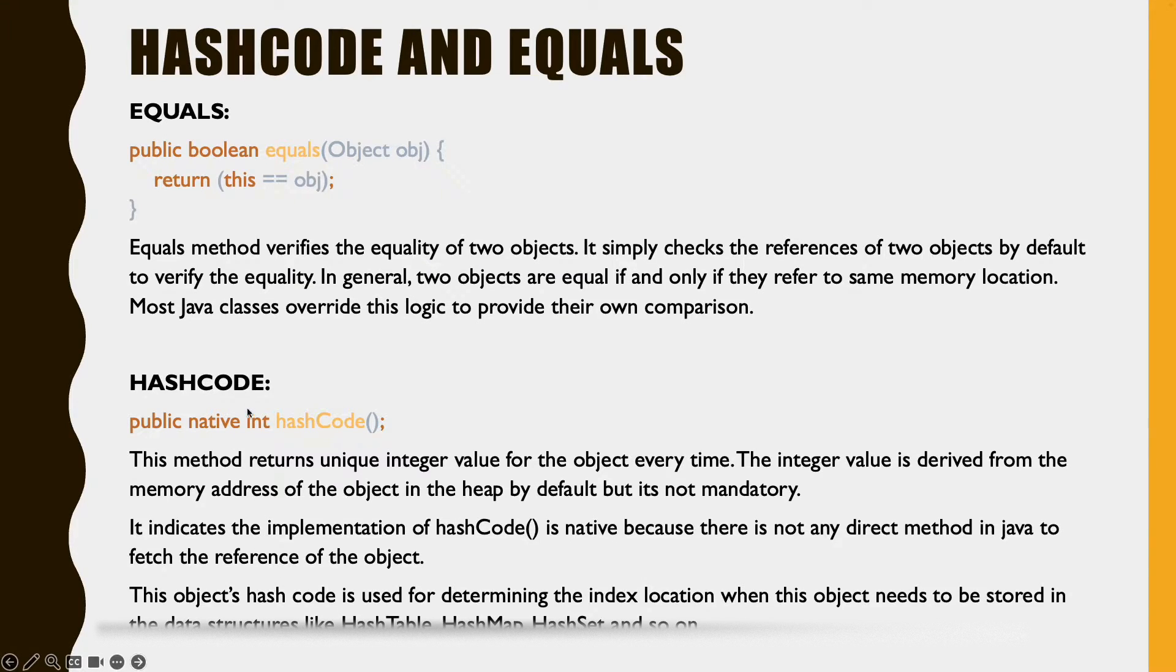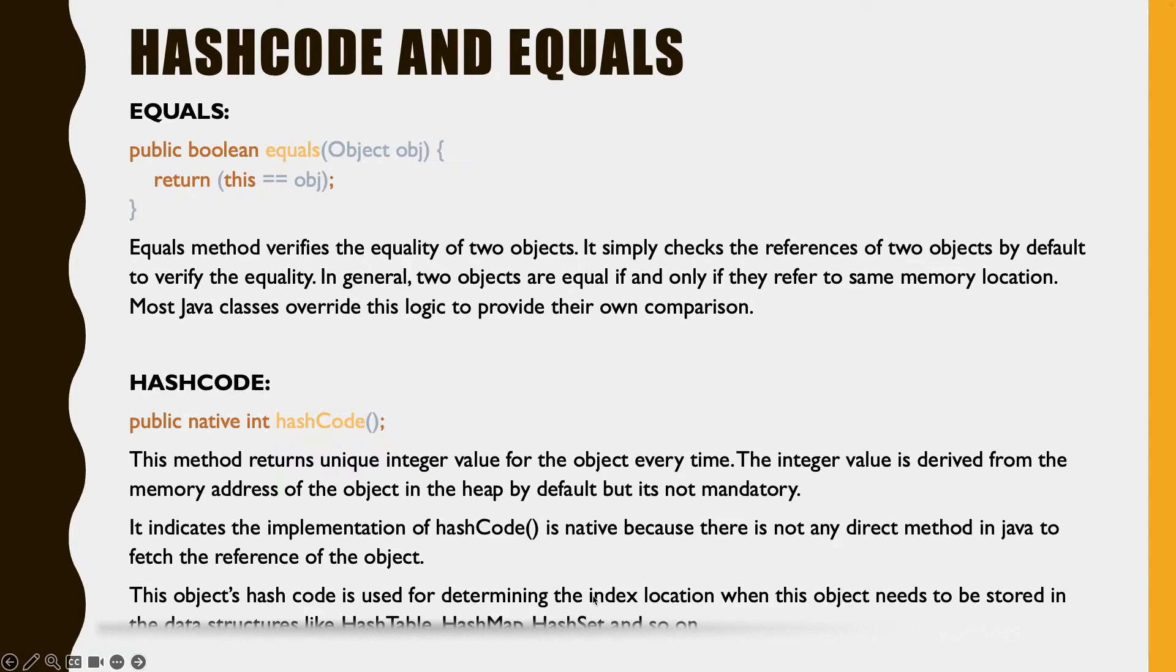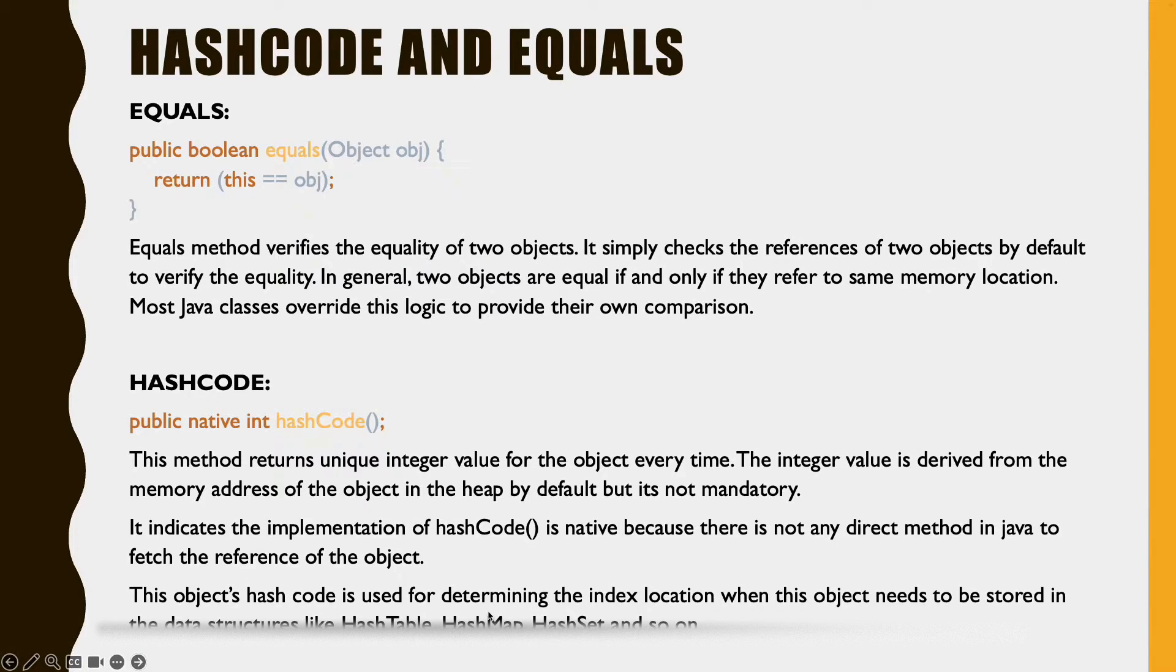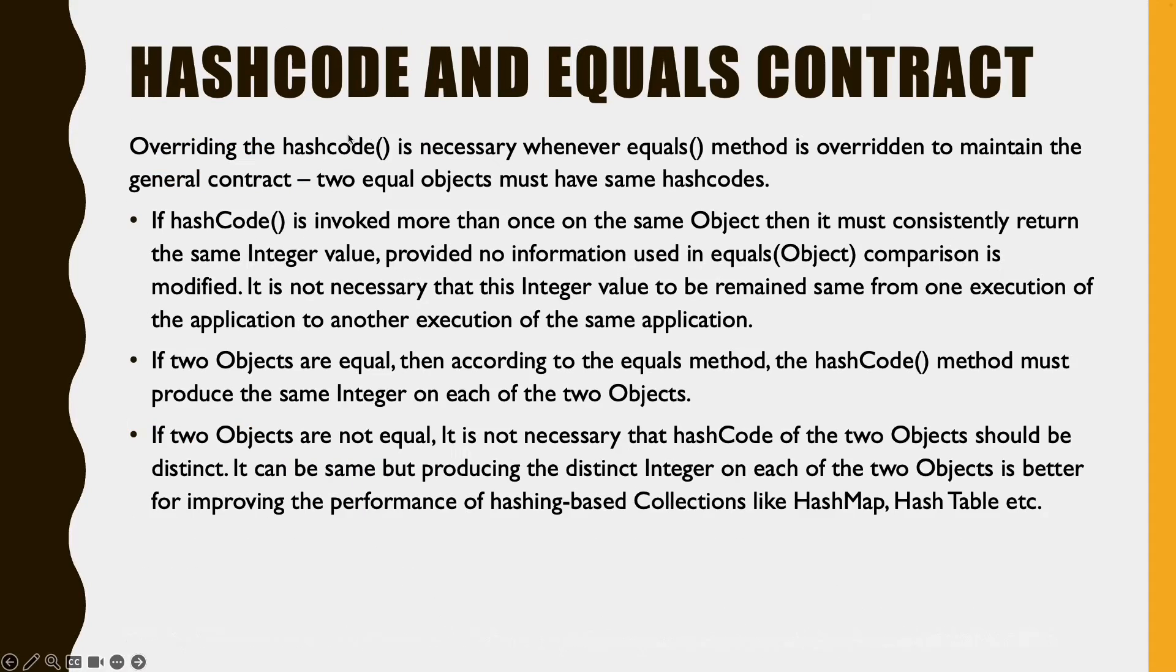Where do we use this hashcode? We will use this hashcode for determining the index location when this object needs to be stored in data structures like hash table, hash map, hash set, and few others.